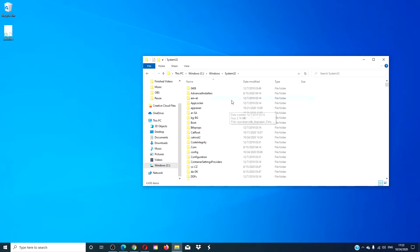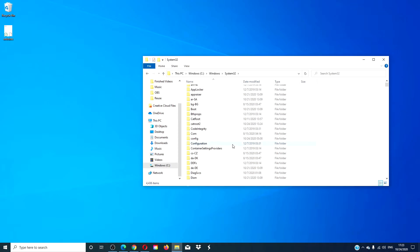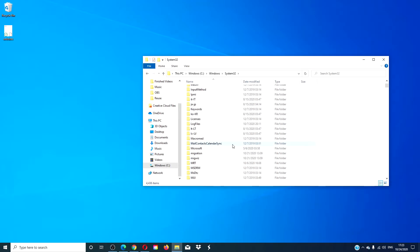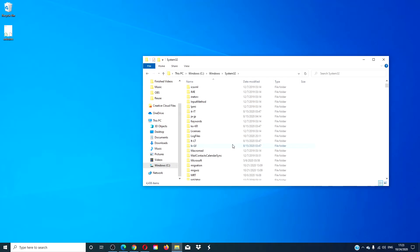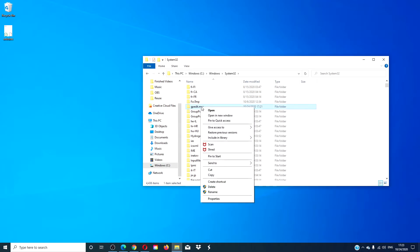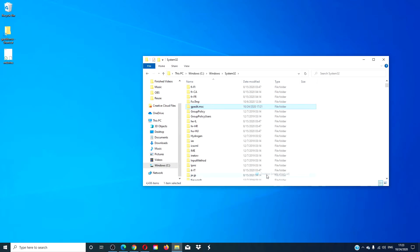Search for gpedit.msc. Right click on it and choose to send it to the desktop as a shortcut.